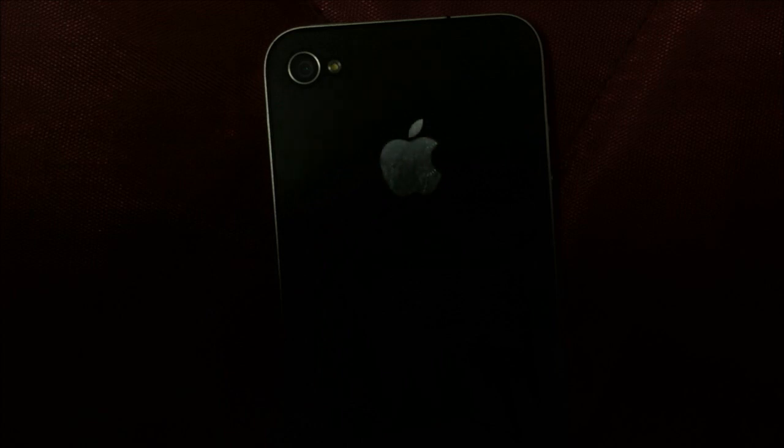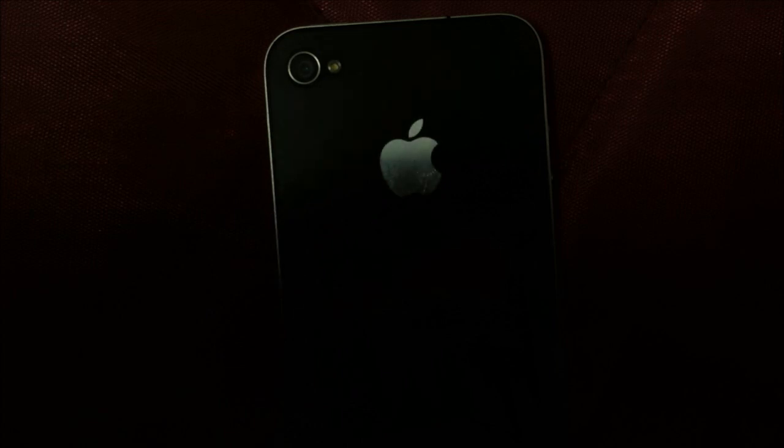Now when there is a message, the LED flash should actually flash three times. I have sent a message to the iPhone and hopefully there will be a flash now.